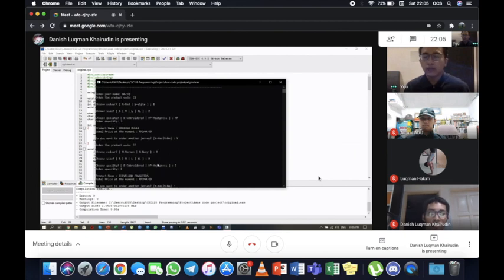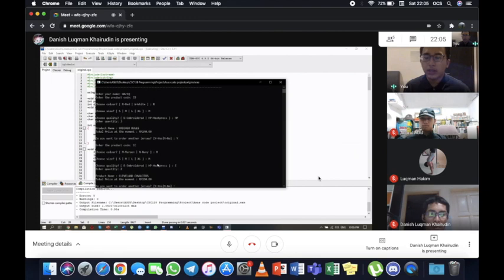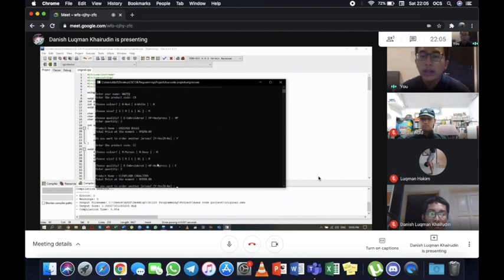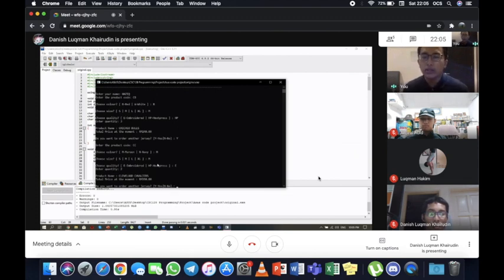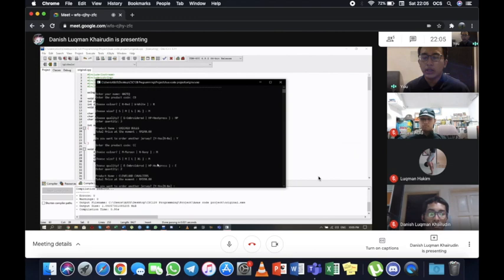For the product name this time, it will display Cleveland Cavaliers. And the total price at the moment is 390 ringgit. That is the total price for both of our orders. And then the prompt, do you want to order another jersey? We'll choose no because we want to see what happens. So, no.